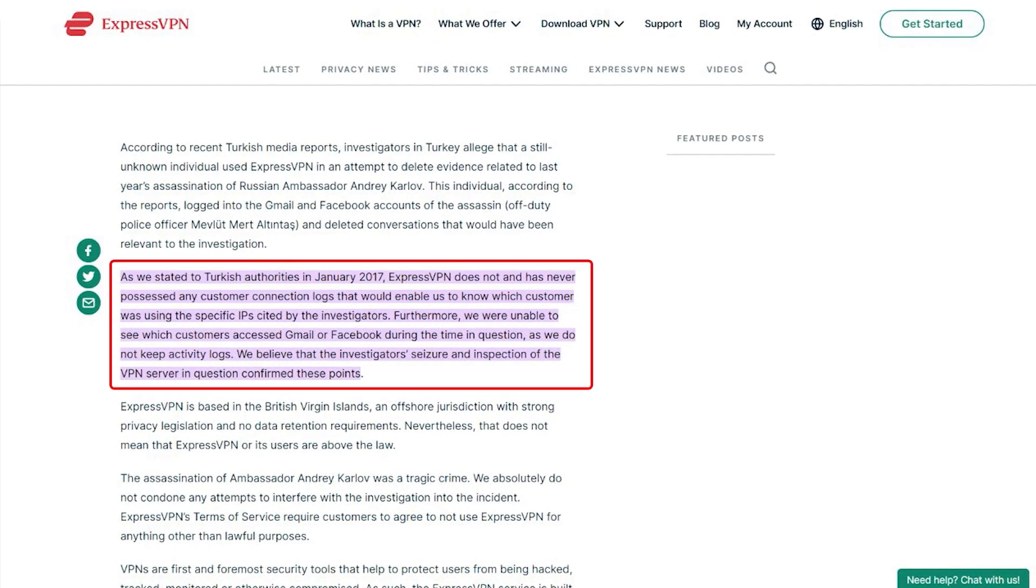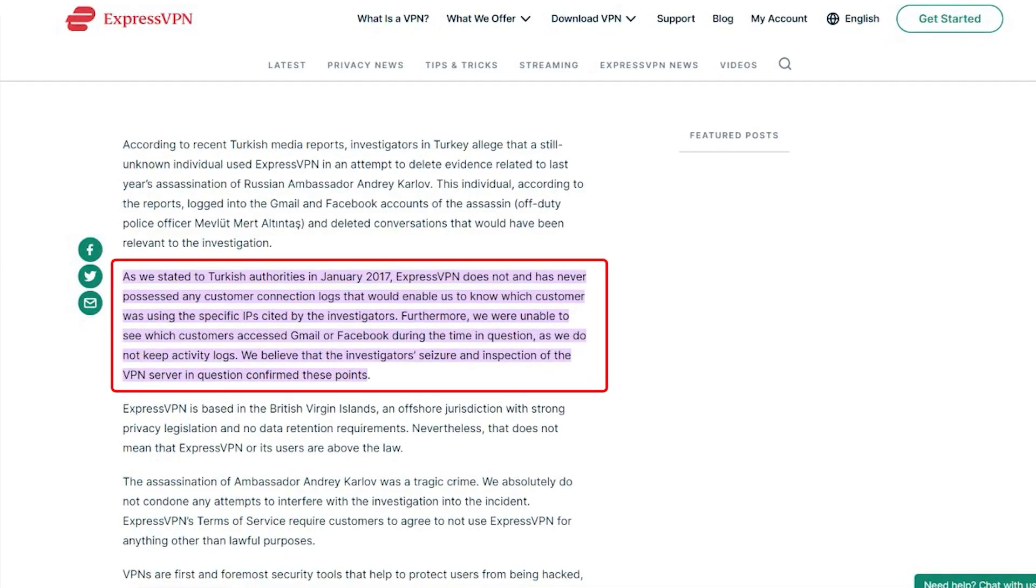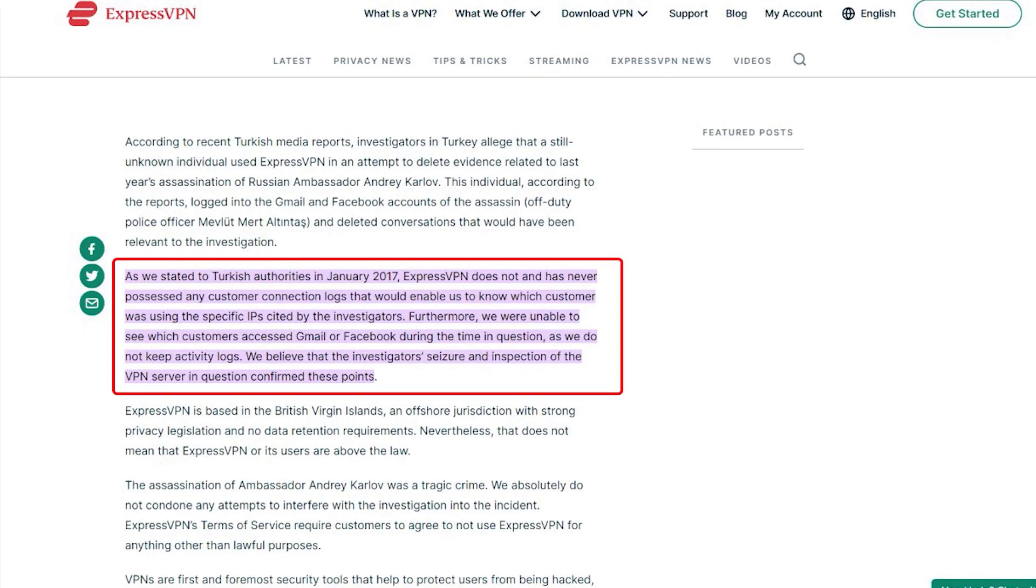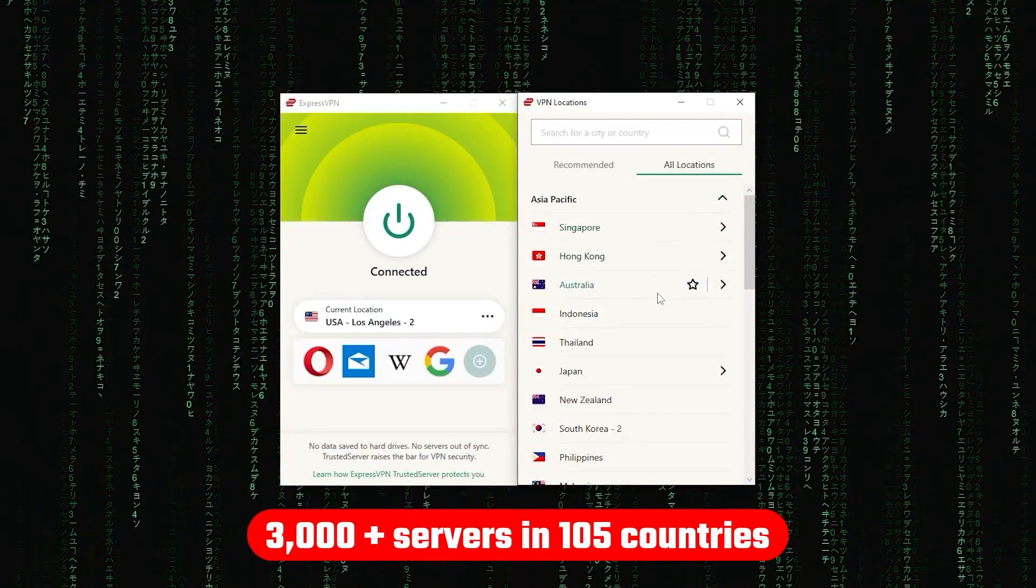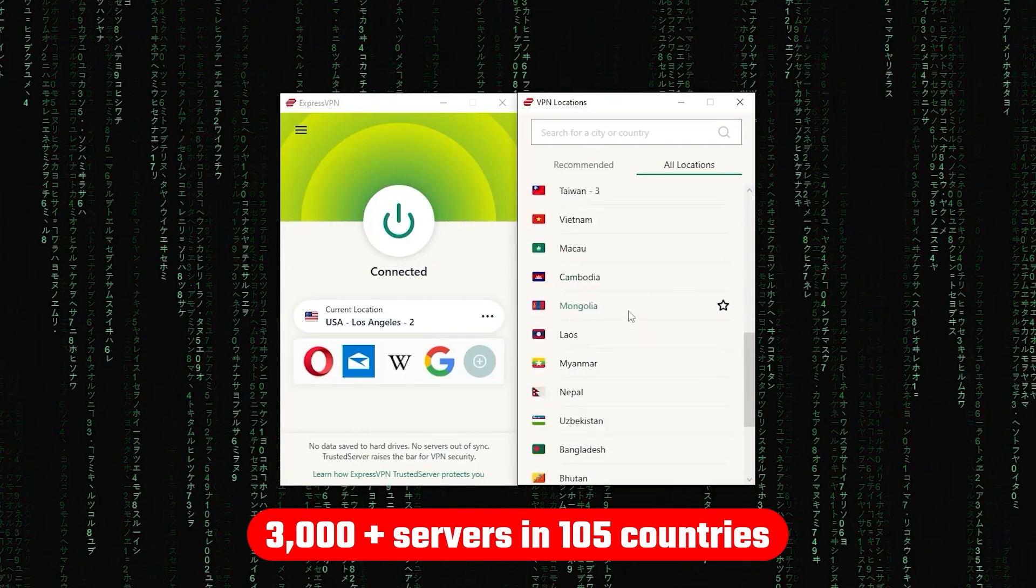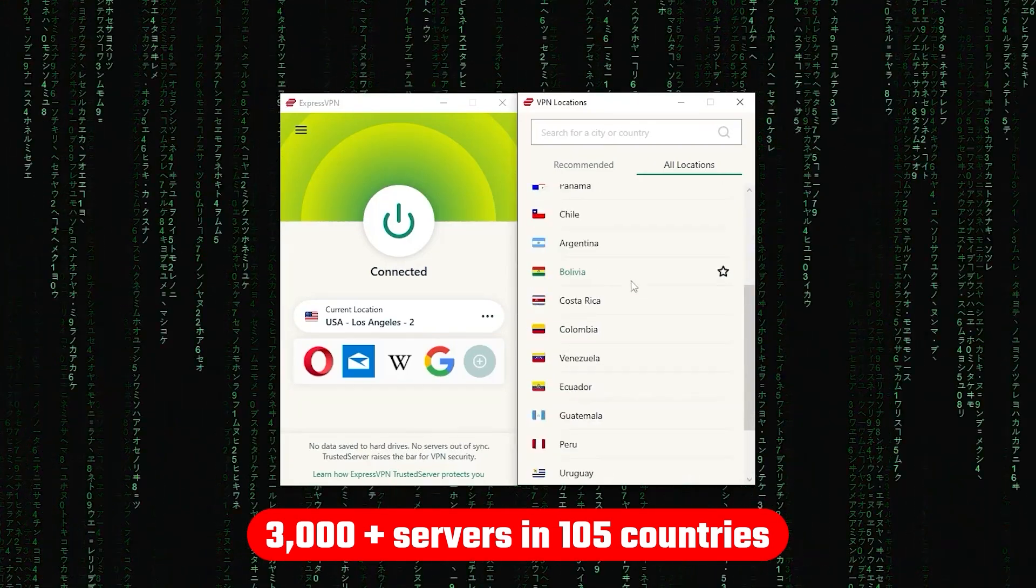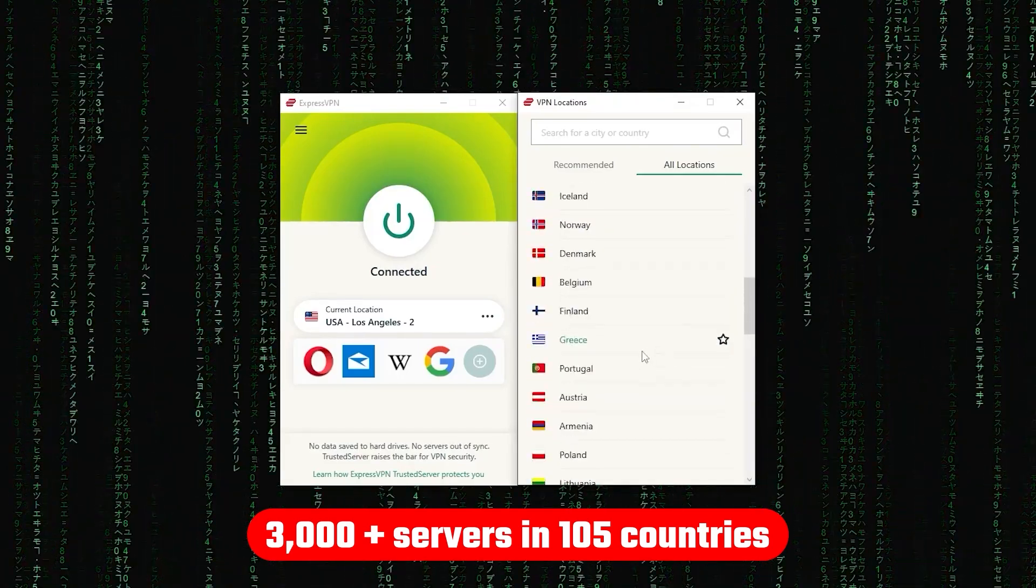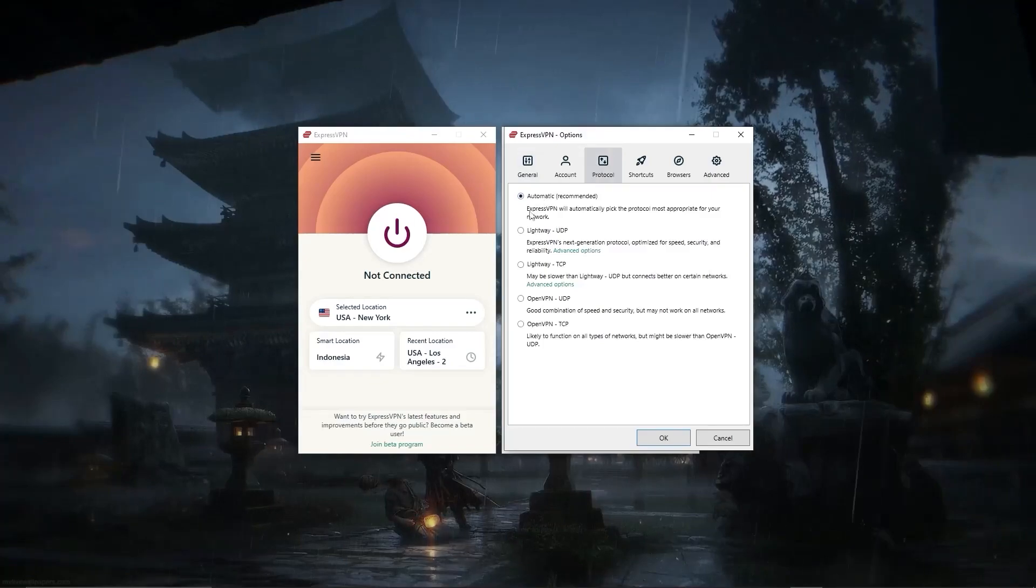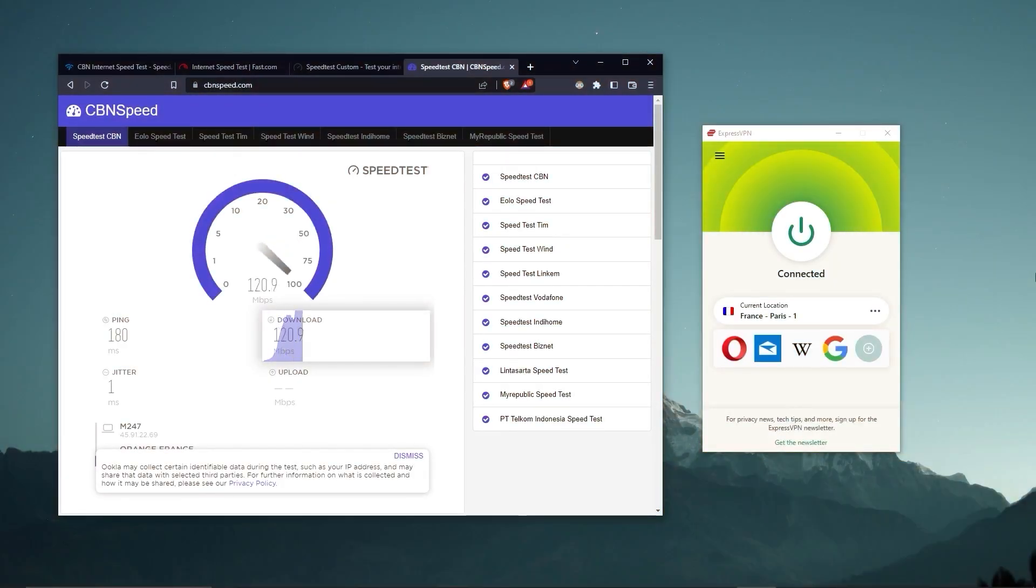On top of going through a real-life stress test where the Turkish government seized one of its servers in an ongoing investigation, only to find nothing that could be linked to any specific user. ExpressVPN has over 3,000 servers in 105 countries, allowing you to access almost any content from around the world. What's so impressive about these servers is their consistency and reliability. Whether I'm streaming, gaming, or torrenting, I've had great speeds and uninterrupted connections.